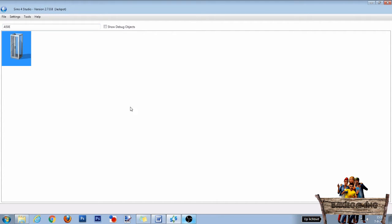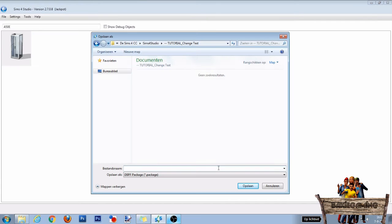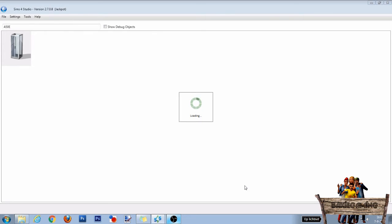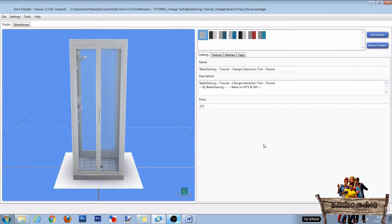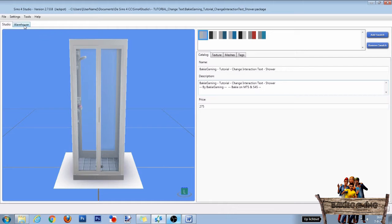Select it and click on next. In the next window, name your file and click on save to make it into its own package file. To easily find it in-game later on, you can change the object name and description. After that, click on the warehouse tab.